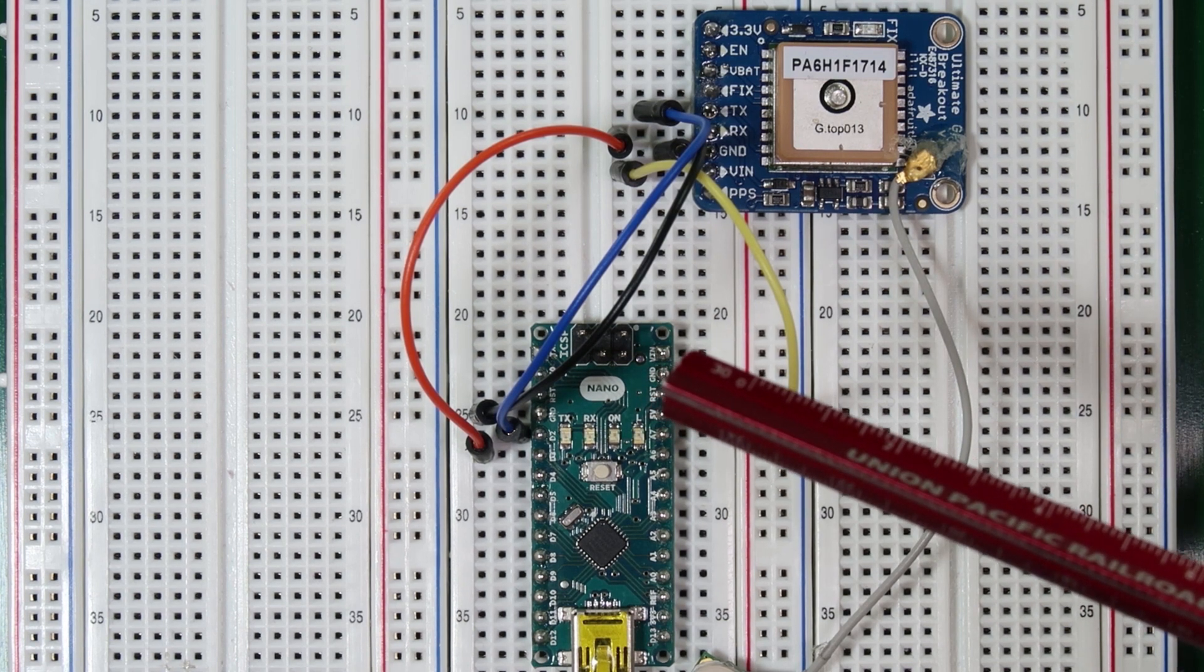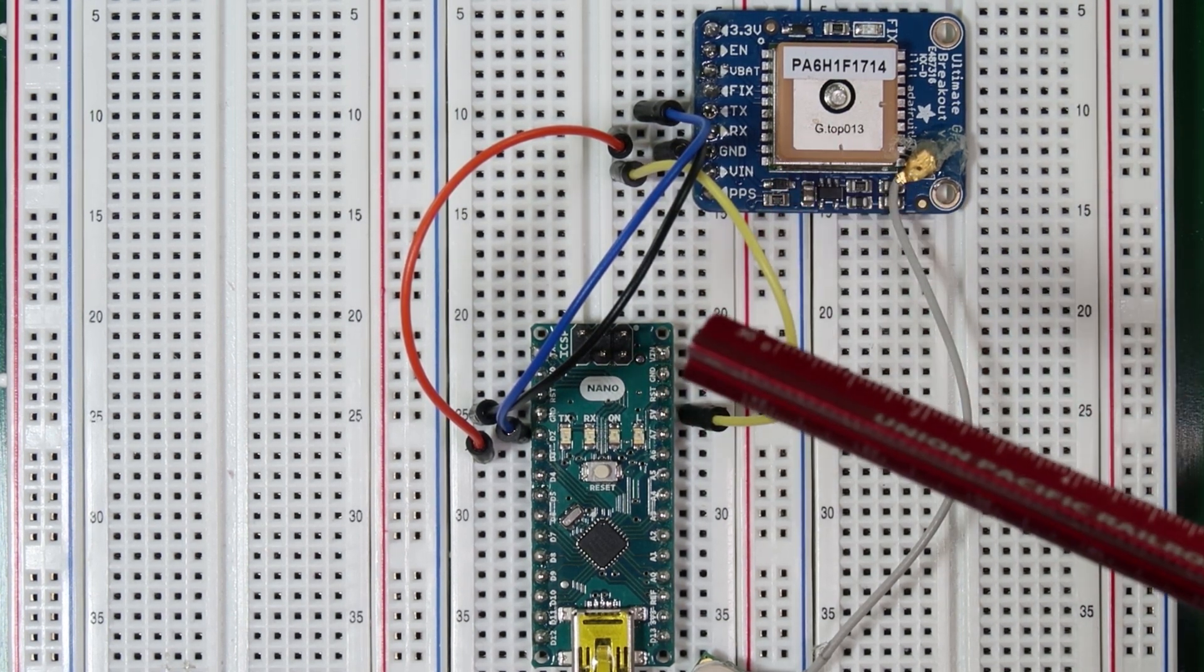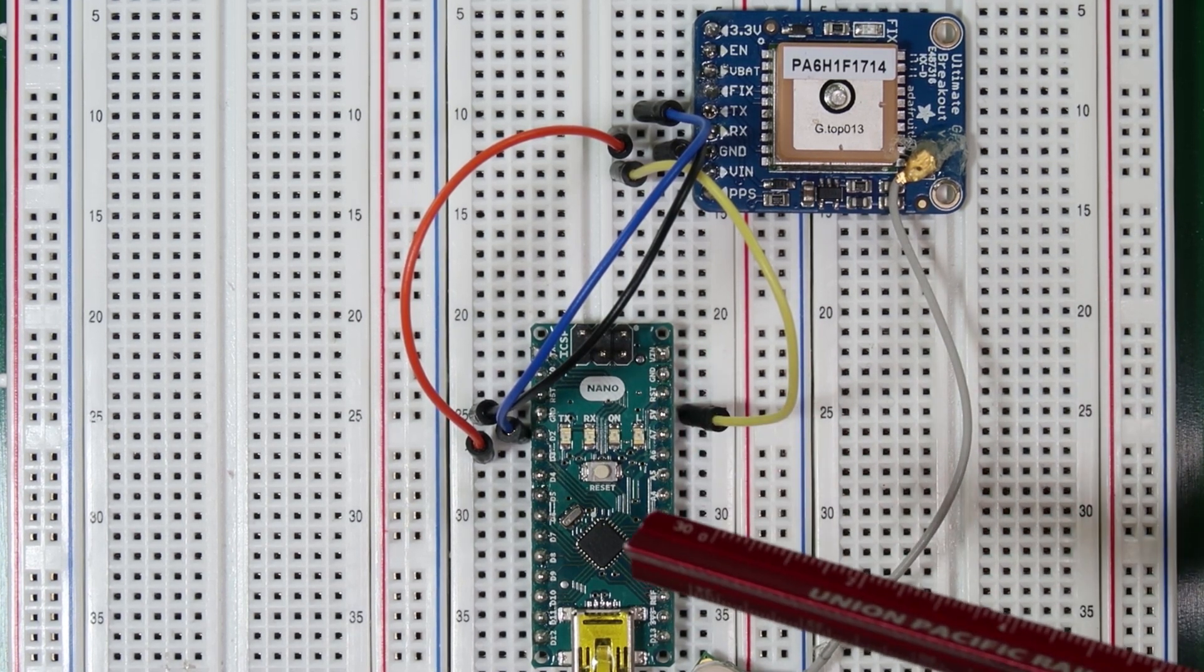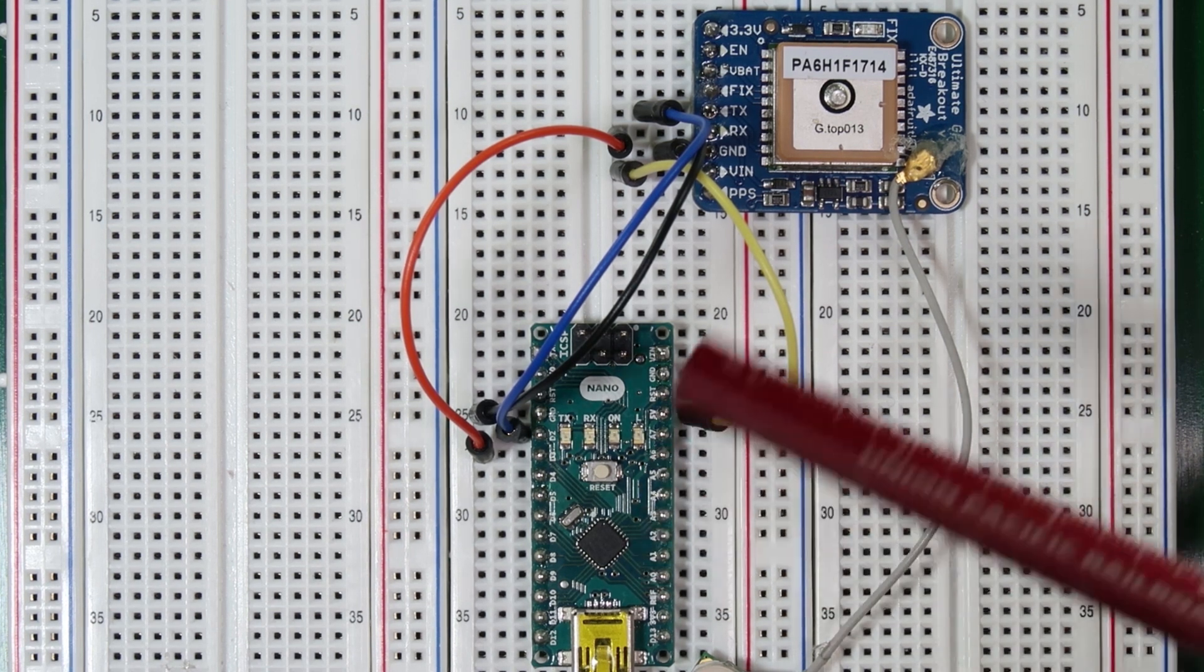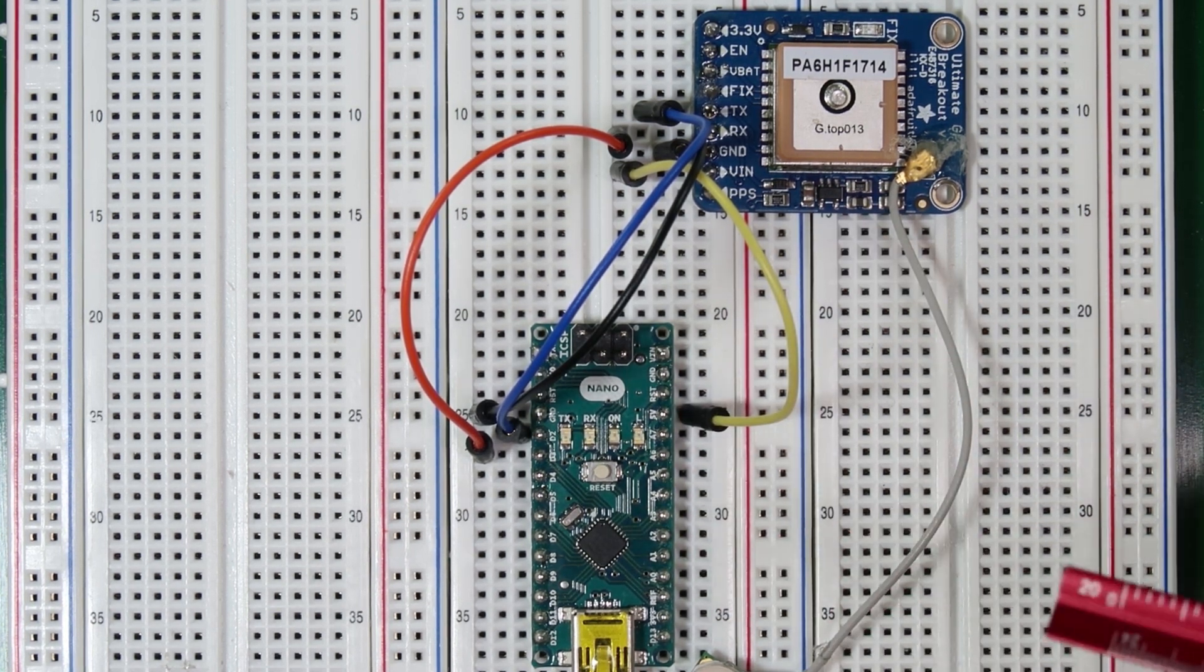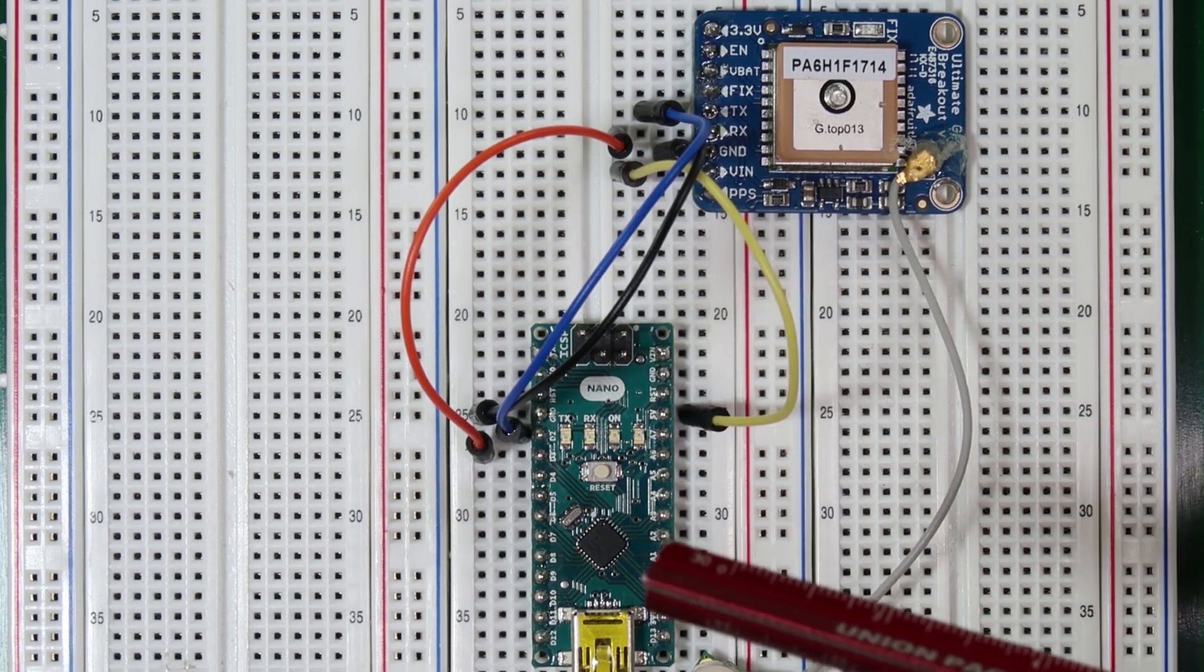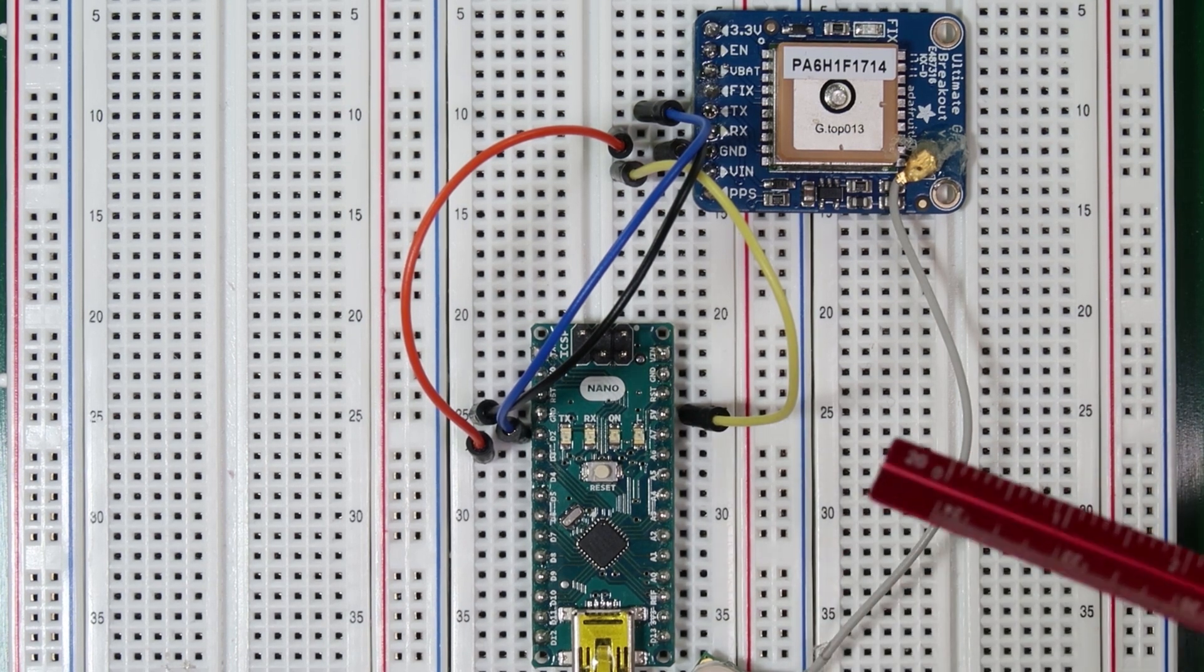Since the blue wire is connecting TX and D2, that means that D2 in our code will be the RX pin. Since the orange wire is connecting D3 to RX, that means D3 will be our transmitting pin in our code. We must make note of this for when we go and write our code because otherwise our program will not function properly.